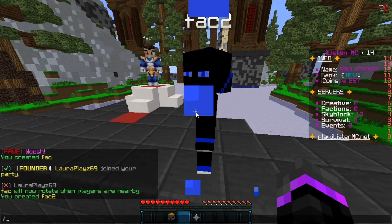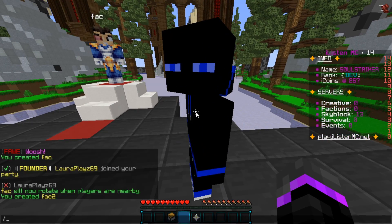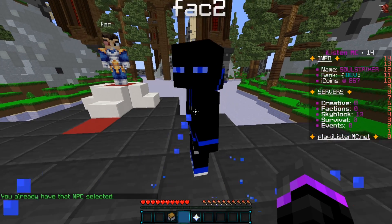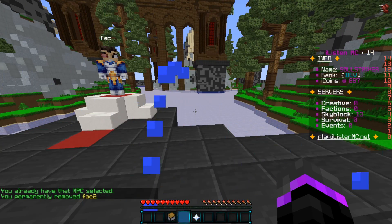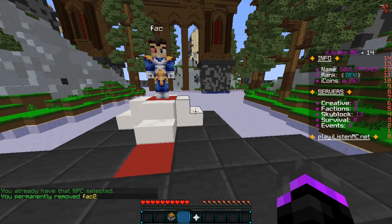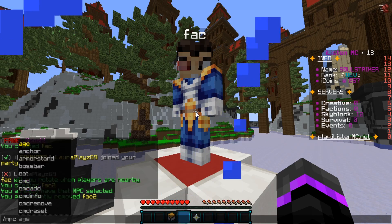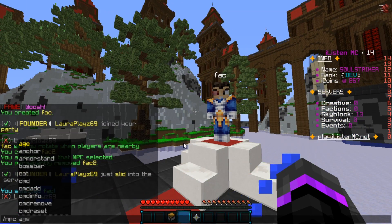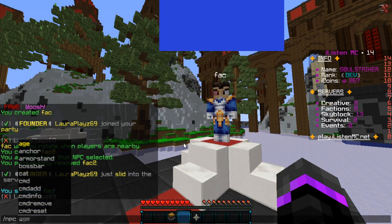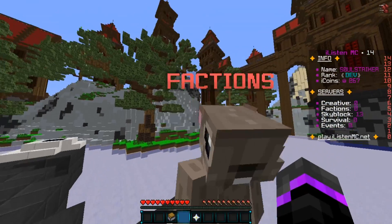If you want to remove an NPC, make sure you have it selected. You can do /npc sel or select, and that will select it. Then you can go ahead and remove it. That is how you select and remove NPCs. Now we need to reselect the original one since that's the one we're editing — do /npc select again. Now I want to change its name, so we'll do /npc rename and we can use color codes. I'll just call it 'Factions'.